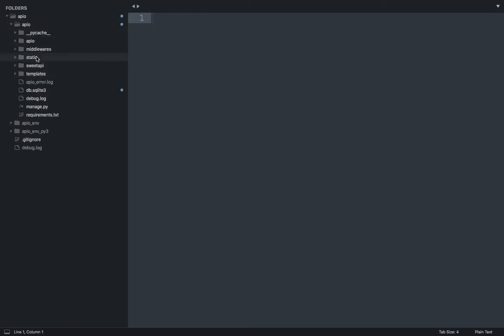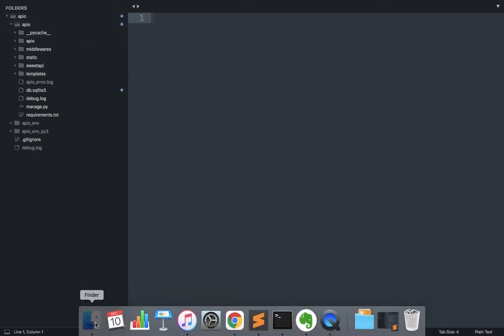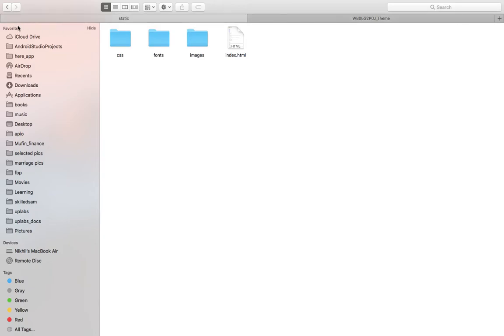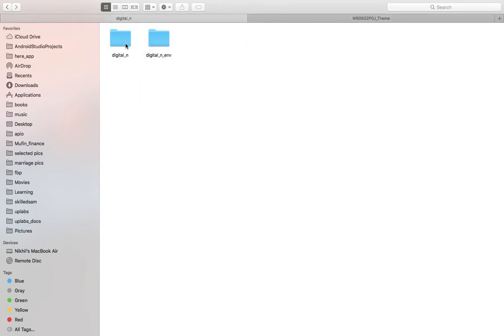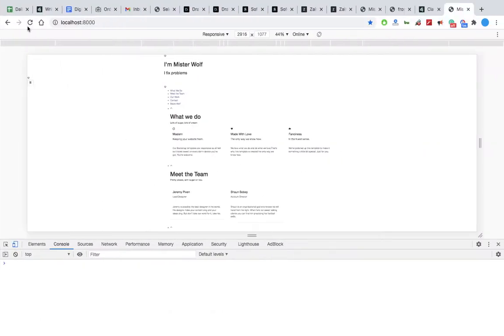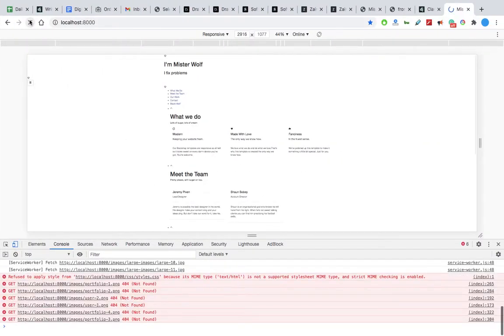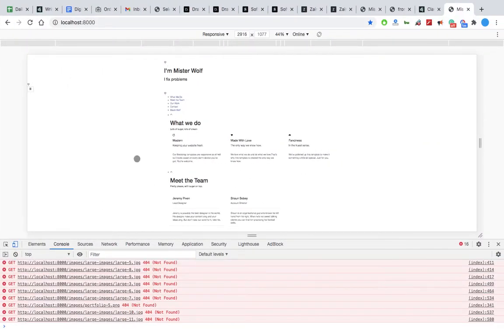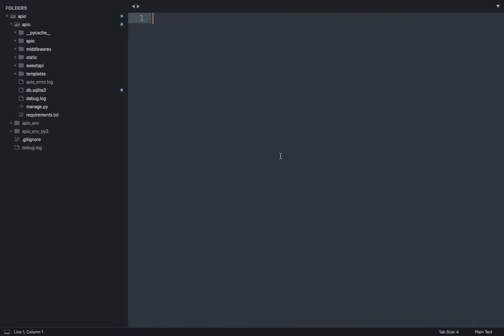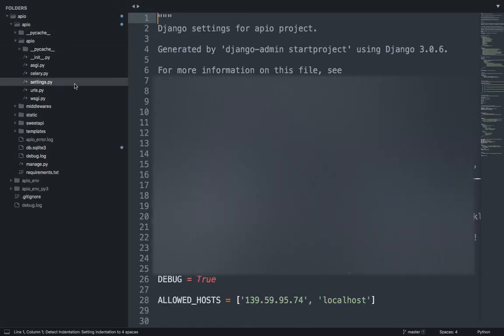I think first thing is our location is incorrect. Static should come inside the project. Okay, now we have put it inside. Let's see, does that solve the problem? Okay, no. Then settings.py.